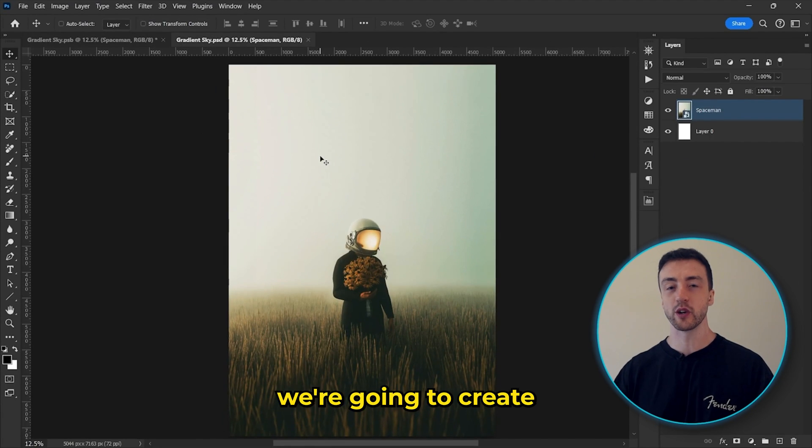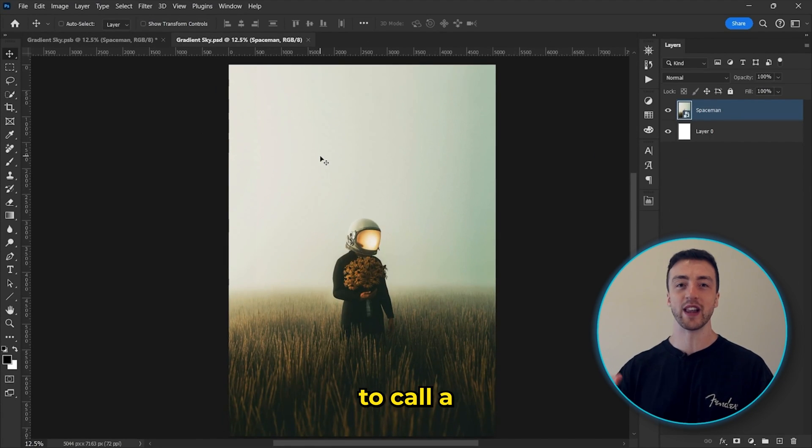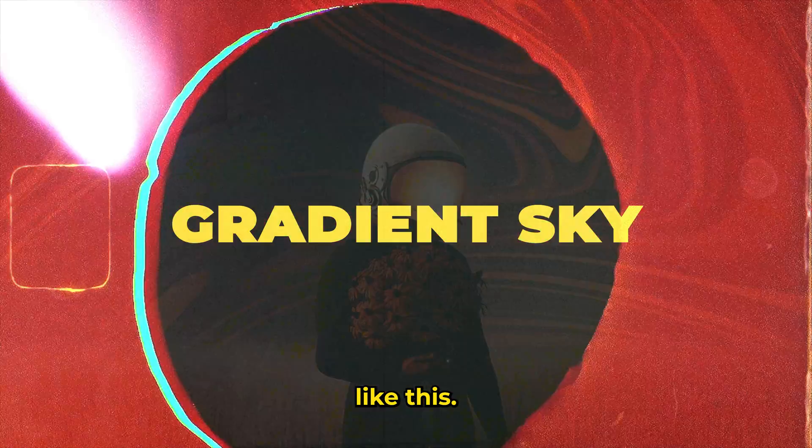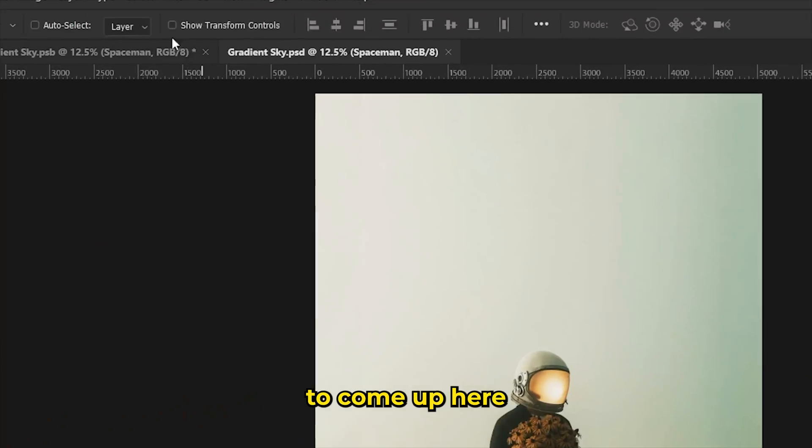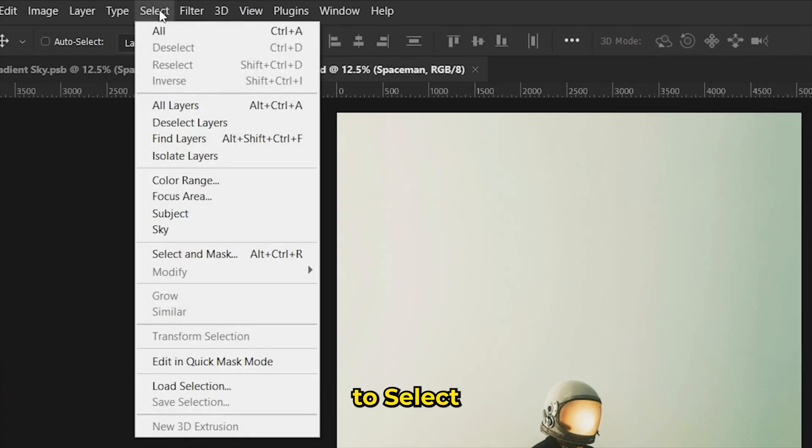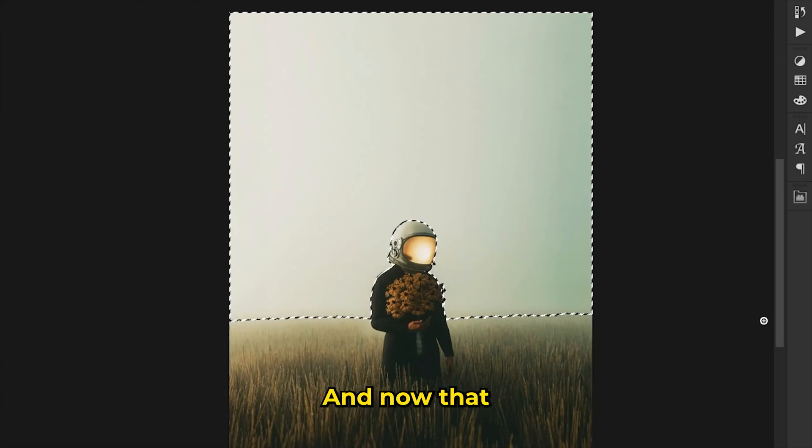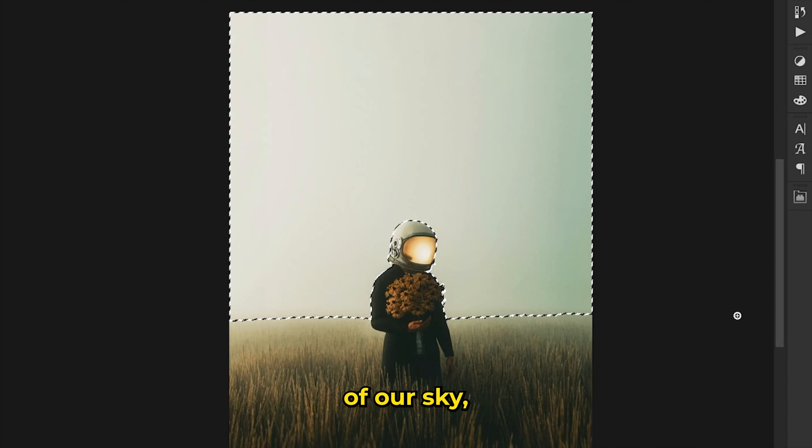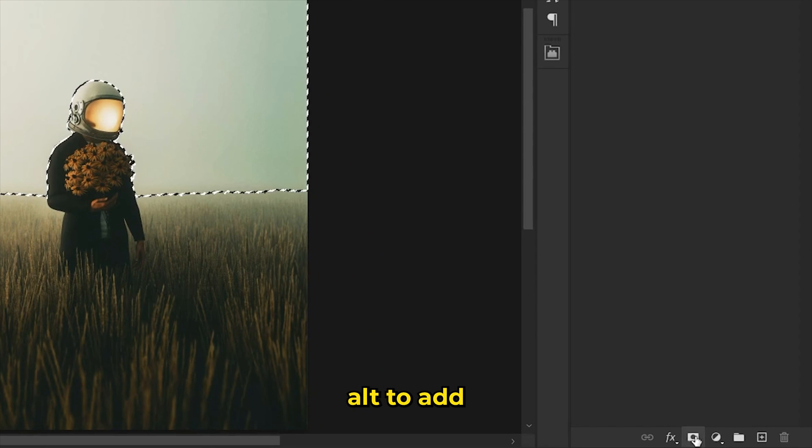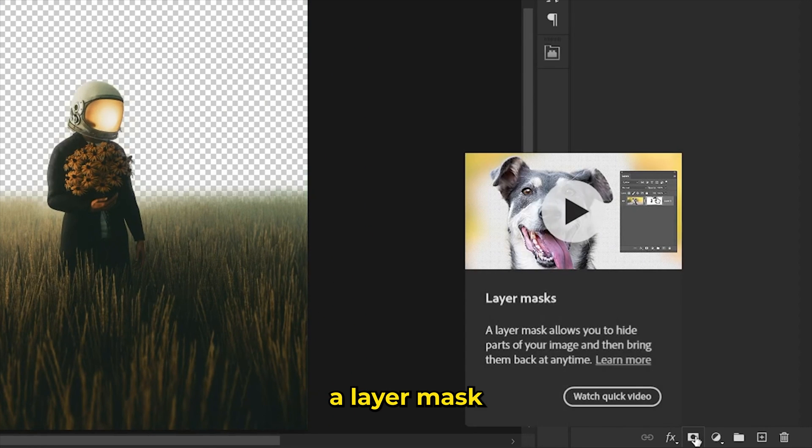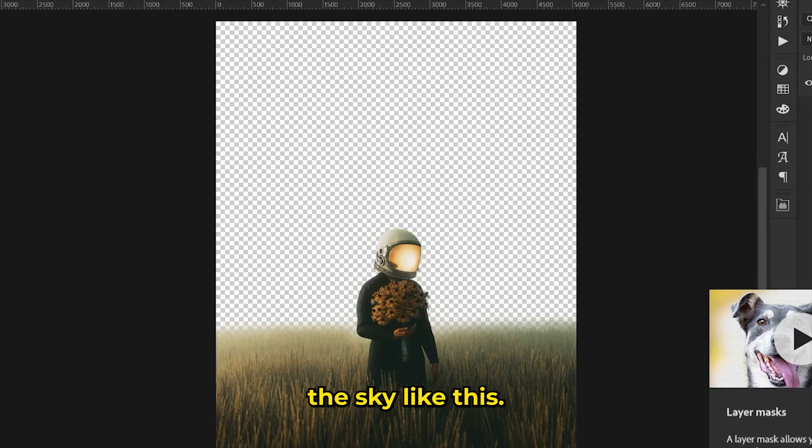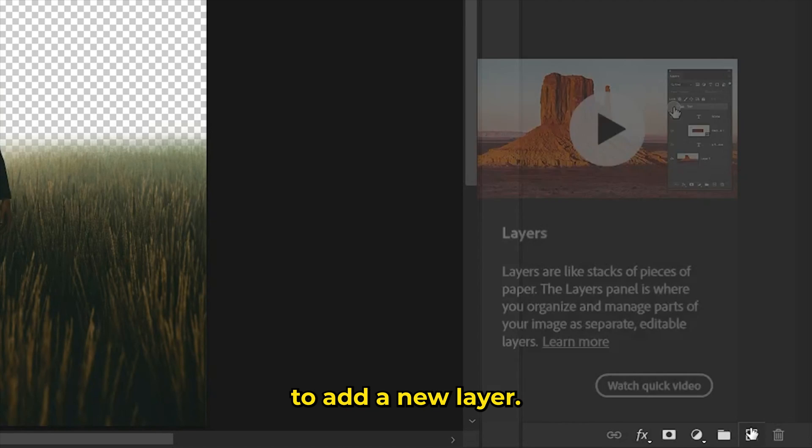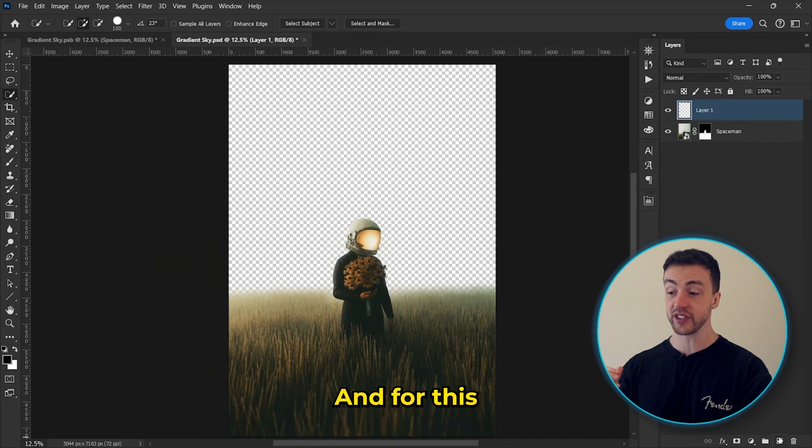So for this next effect, we're going to create what I like to call a Gradient Sky effect. So we're going to come up here to Select and hit Select Sky. And now that we have a selection of our sky, we can hold down Alt to add a layer mask to hide the sky like this. Next, we're going to click this button to add a new layer.